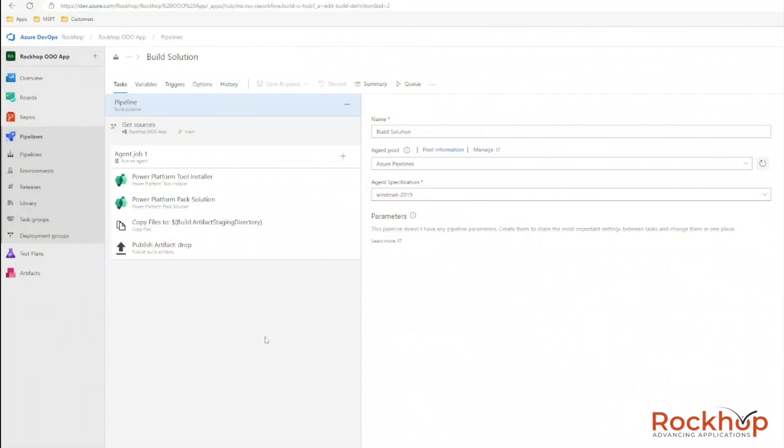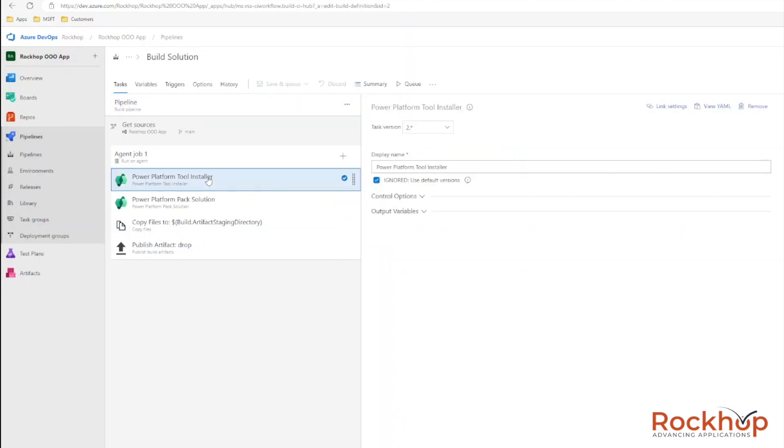That's the Export Solution pipeline and it's probably the most complex build within this process. The others are fairly straightforward. The second pipeline is called Build Solution. Again, you'll see the Power Platform Tool Installer as the first task — always install that first before adding any other Power Platform tasks.